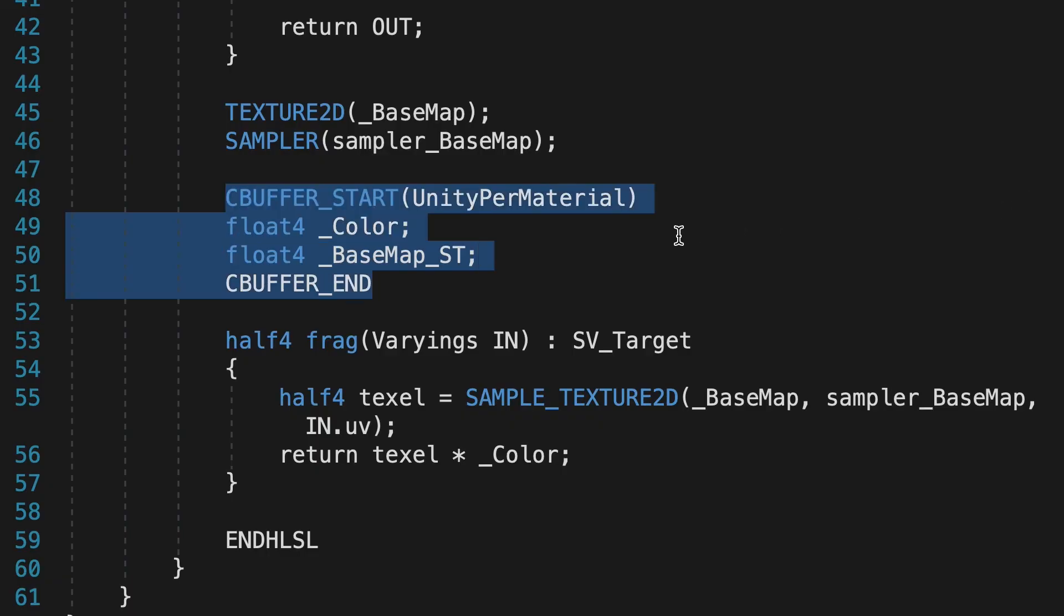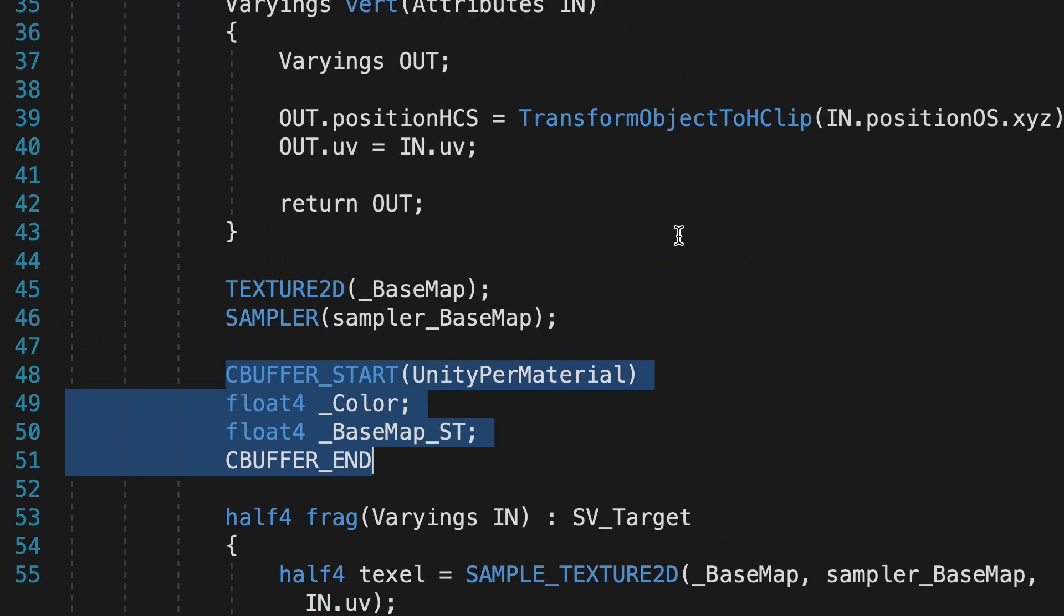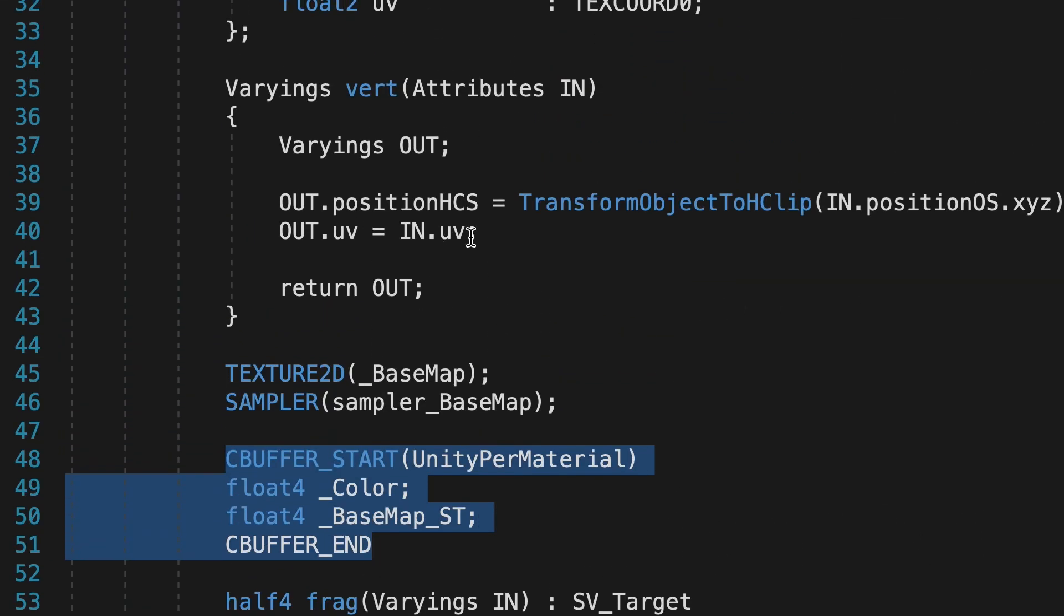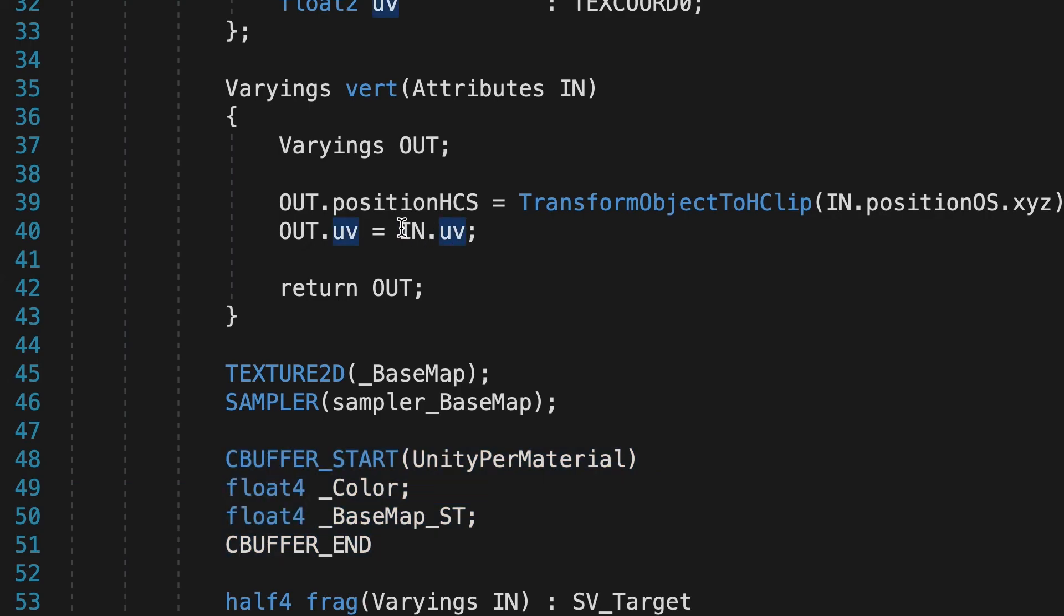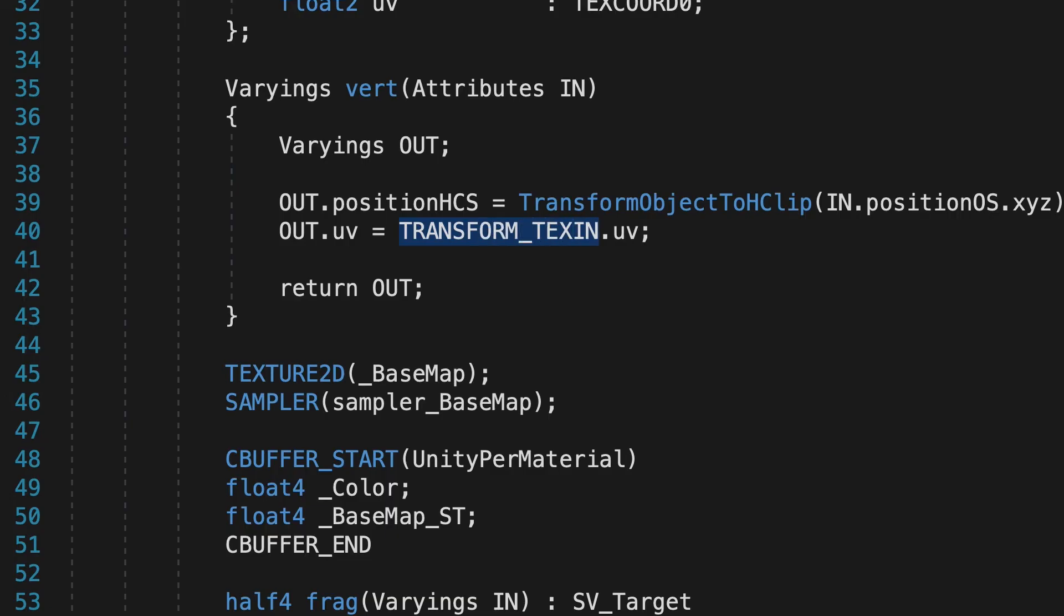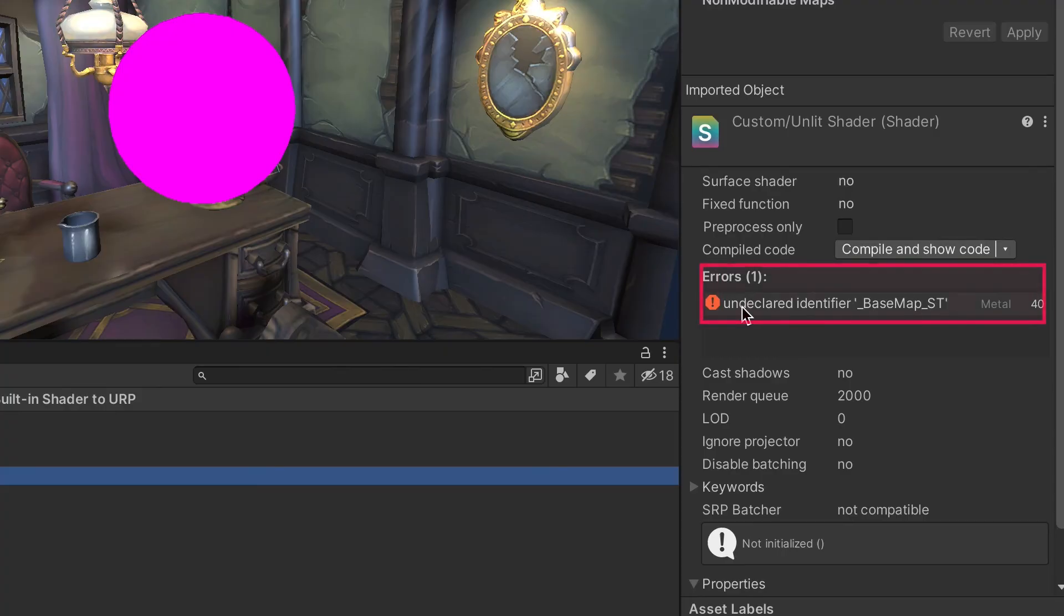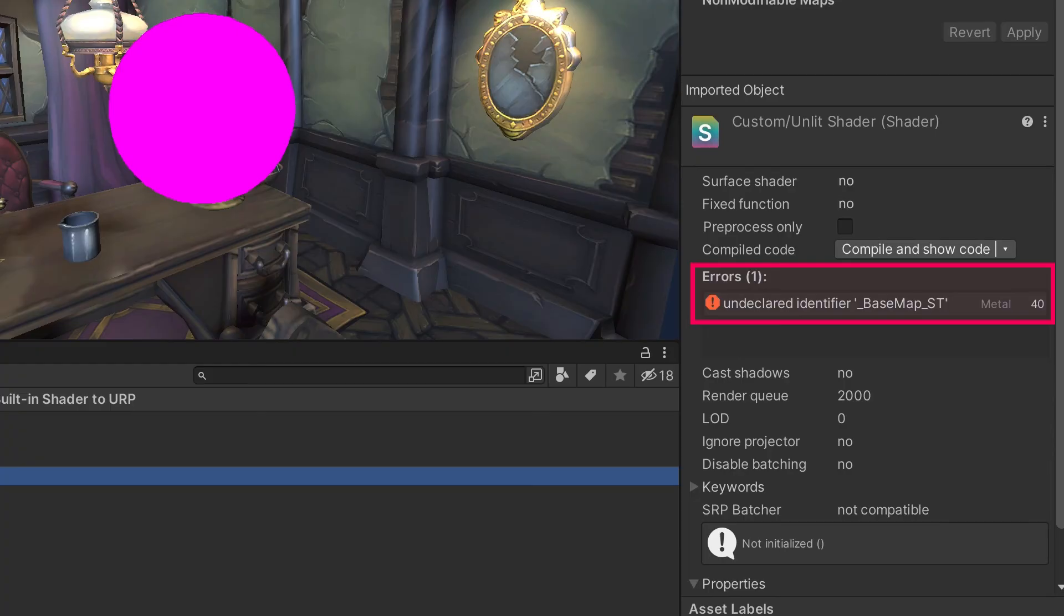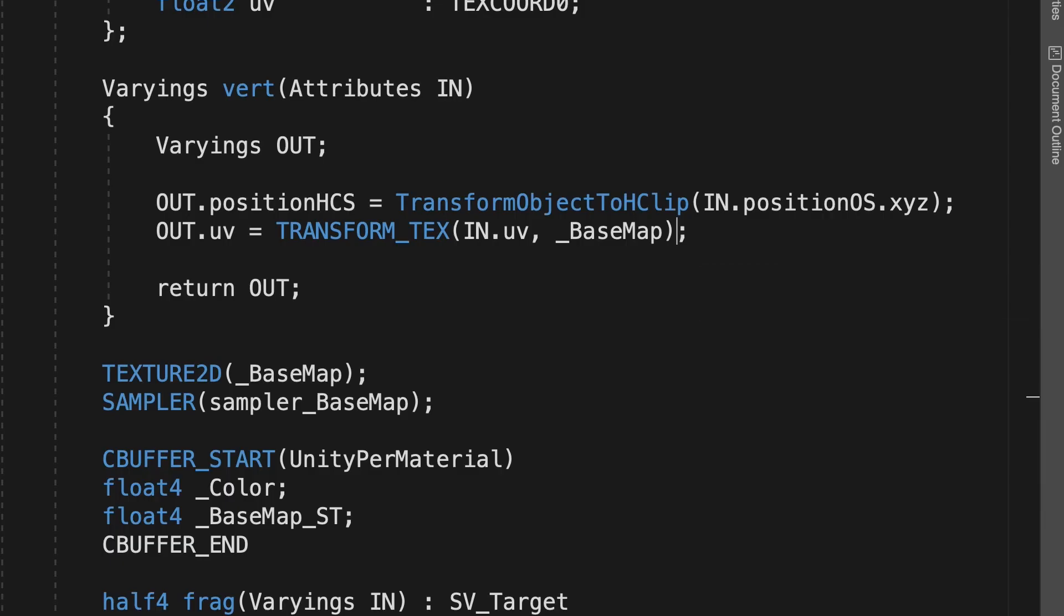To fully support tiling and offsets, we need to use another macro when setting the Variant's UV value. Instead of simply passing the TexCoord value as UV, we use the macro Transform underscore Tex. This takes two parameters, the inUV value and the 2D property, here underscore BaseMap. When you do this, you'll get a compilation error, Undeclared Identifier underscore BaseMap underscore ST.